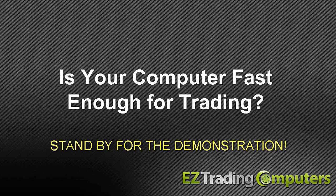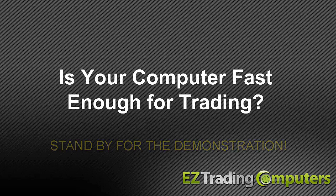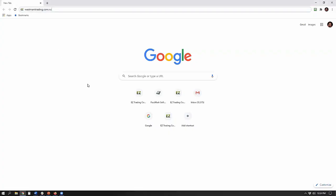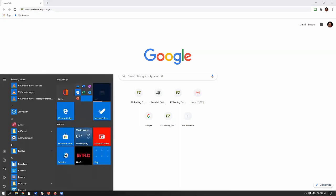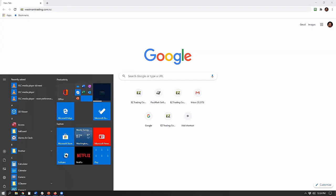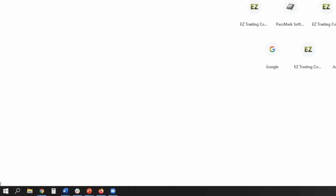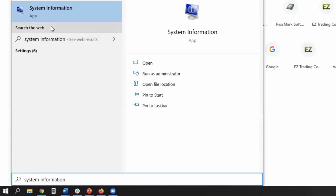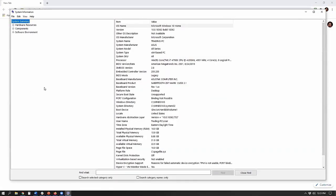What you need to do is find out exactly what processor is in your current machine. I'm going to walk you through a demo. If you're in Windows 10, click the Start button, start typing the words 'system information,' then click on System Information and this will open a box on your computer.